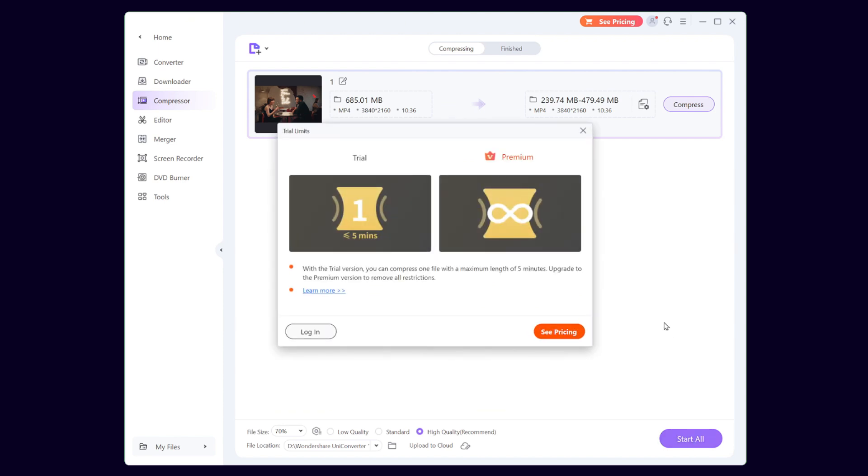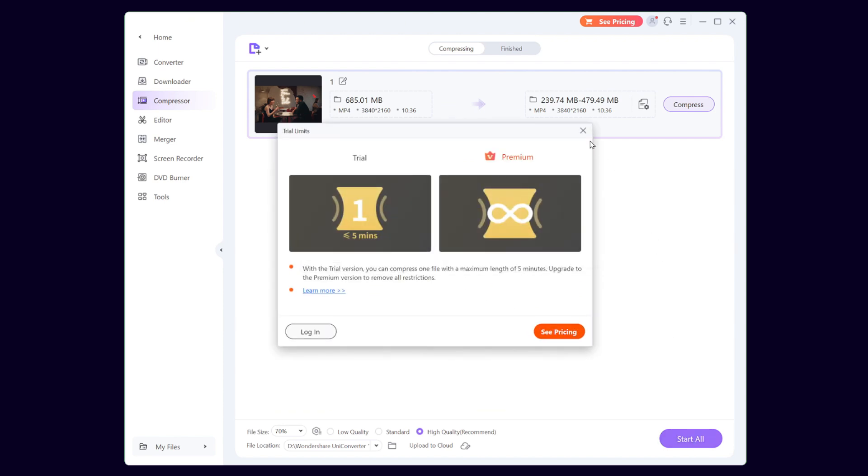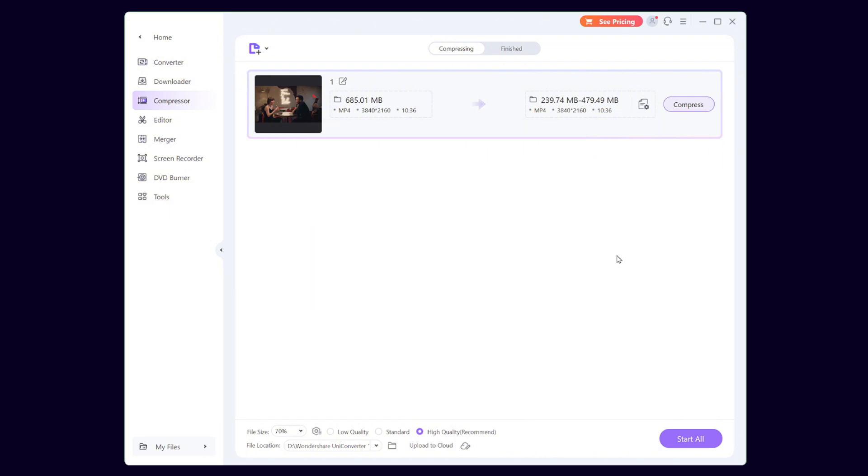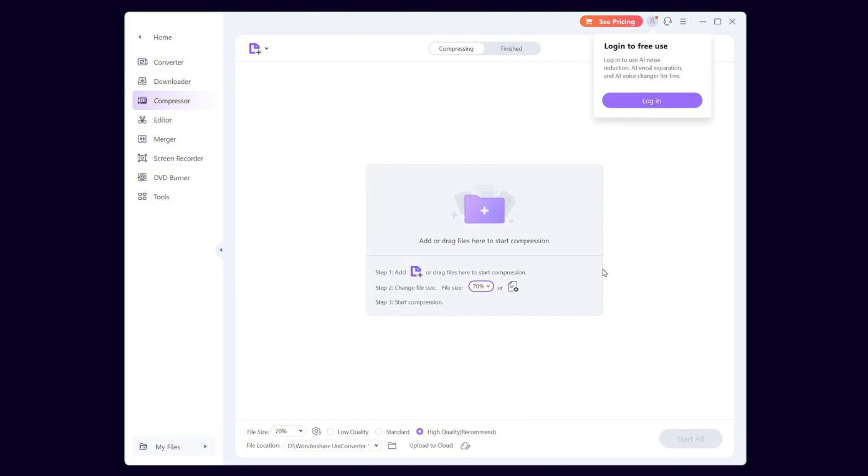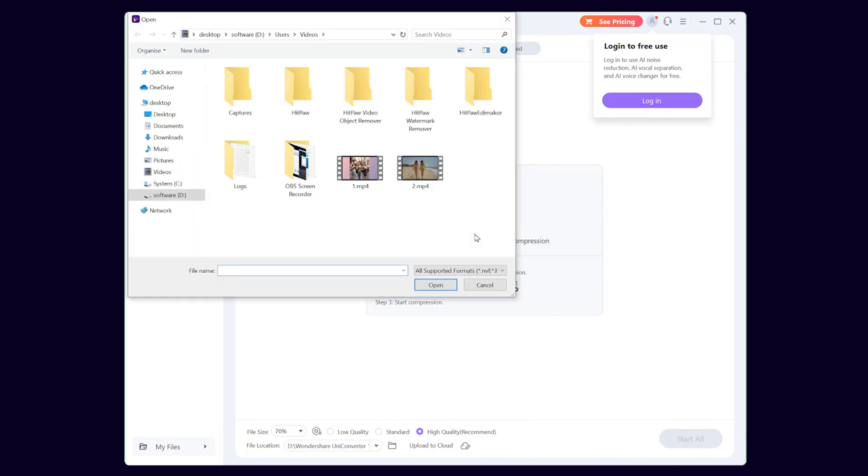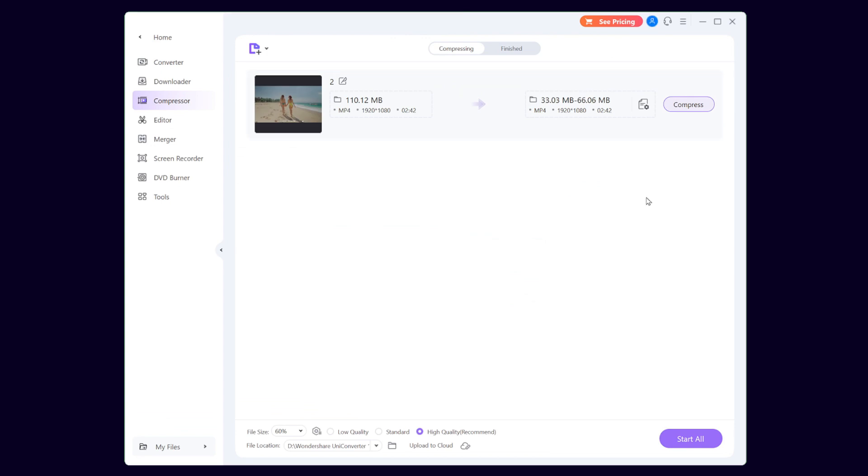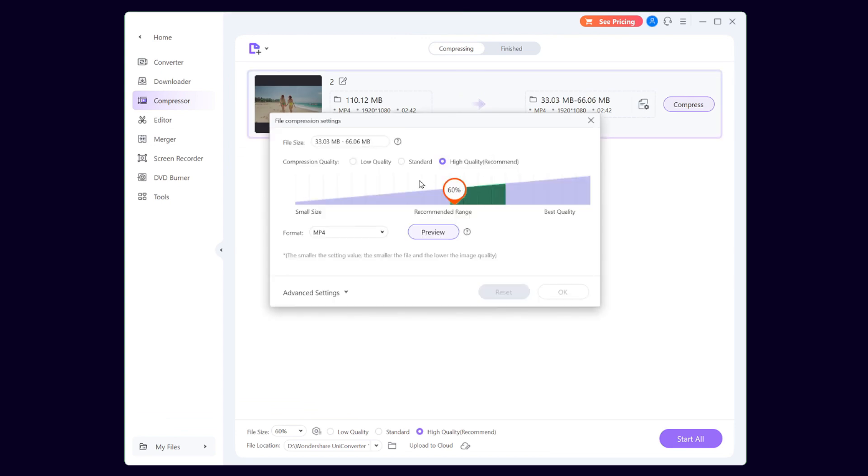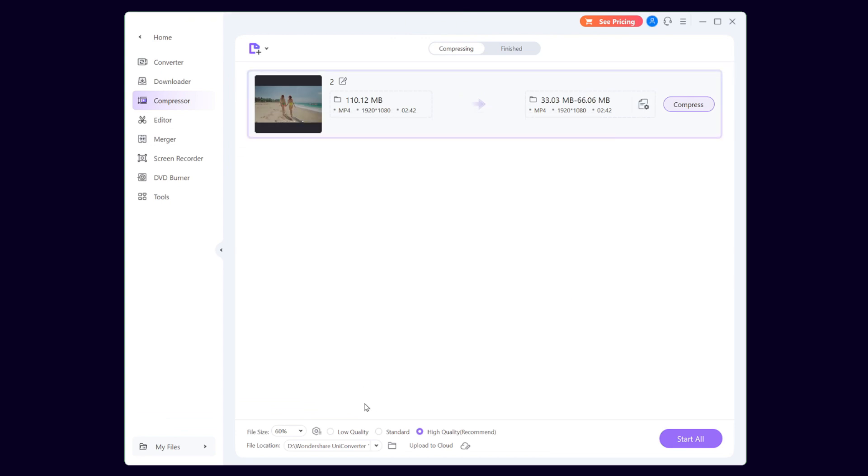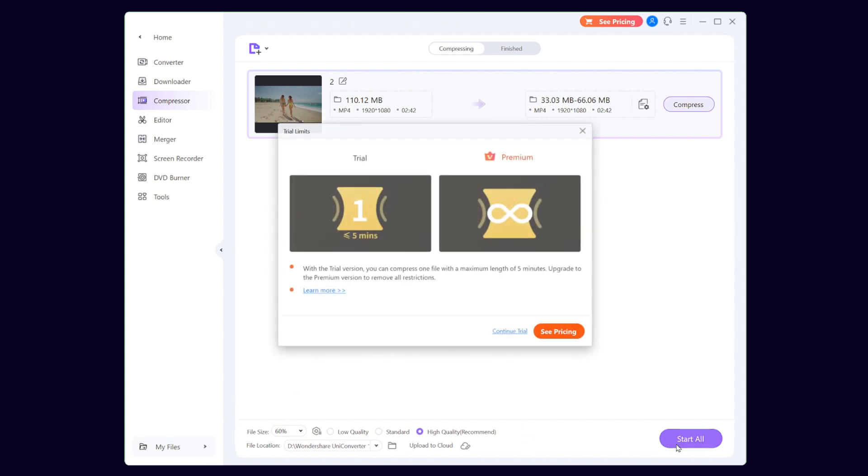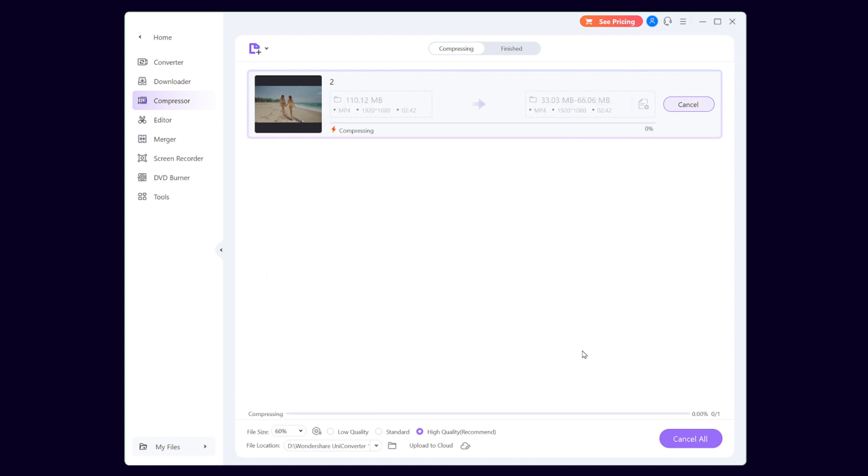However, there is only one free trial opportunity, and the video length needs to be within 5 minutes. Let's try with a video that is about 2 minutes long. Remove the current video, import the new video, and the rest of the operations remain the same. Make sure the location where the video is saved. Click Start. If you do not wish to subscribe to the Premium, then click Continue Trial.